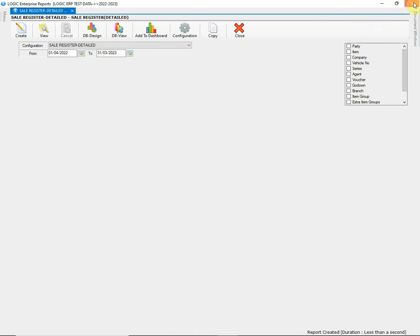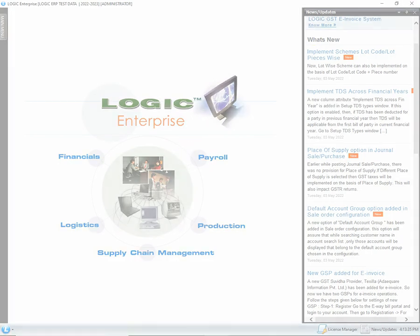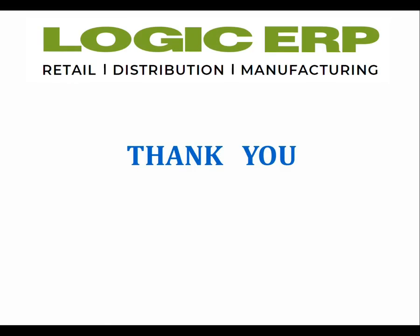I hope this video was helpful. Thanks for watching. For more software related updates, hit the notification bell icon and subscribe to our channel.